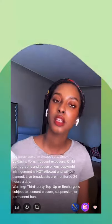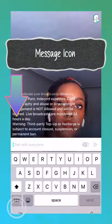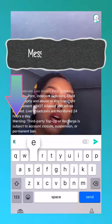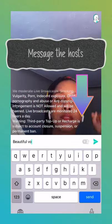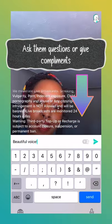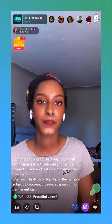At the bottom left of your screen you will see a little message icon. Here you can message hosts, give them compliments, ask them questions, or engage with others in the chat.